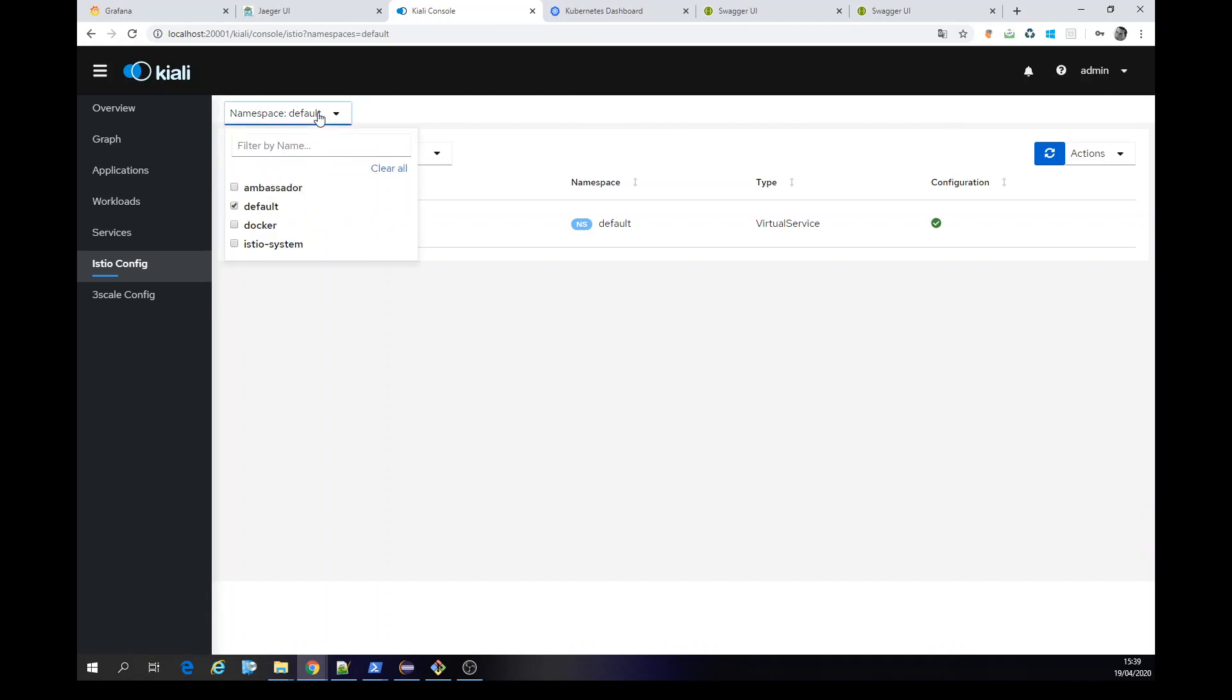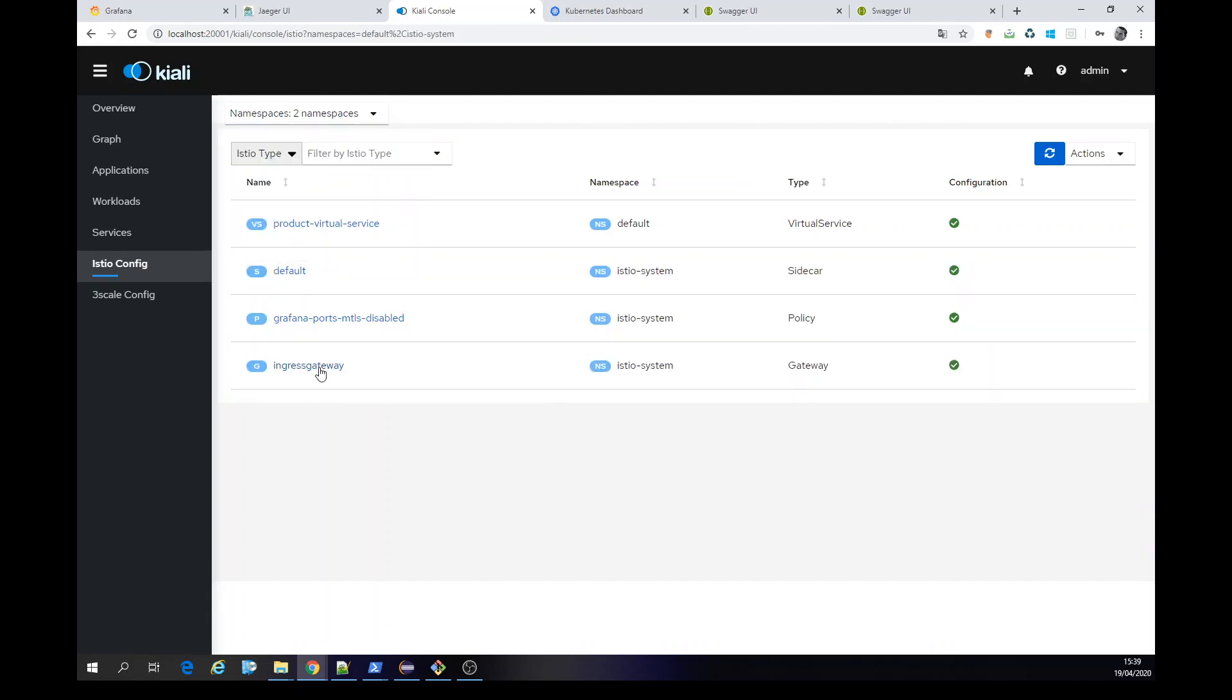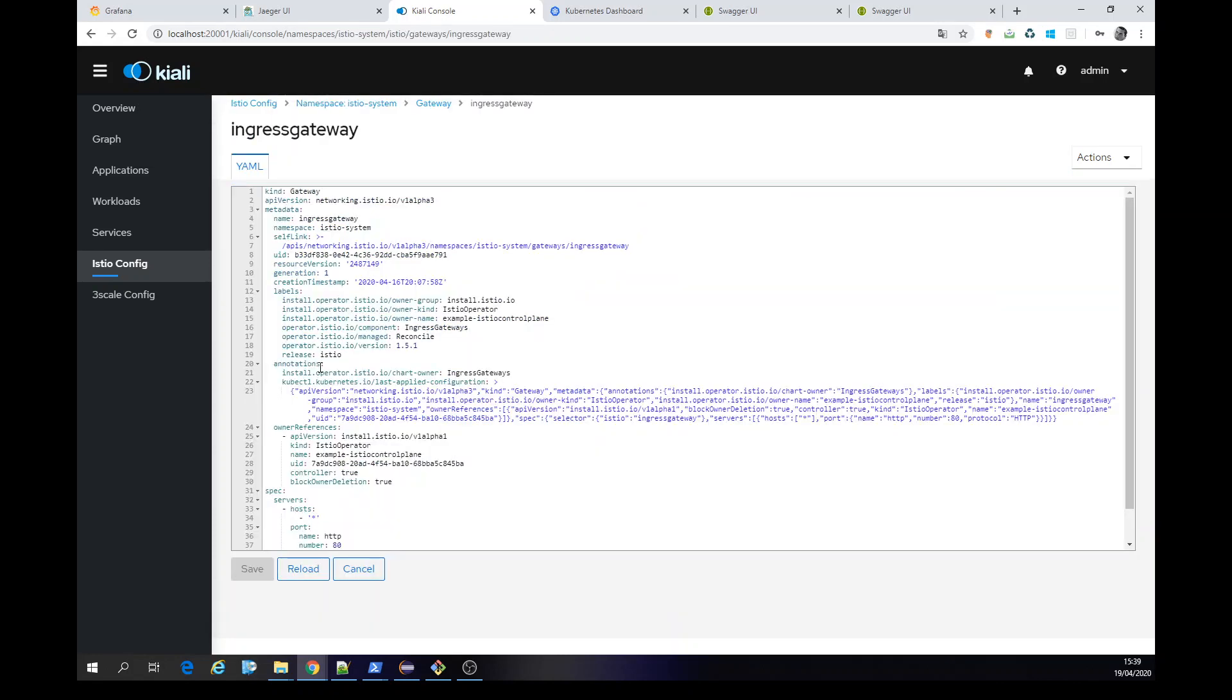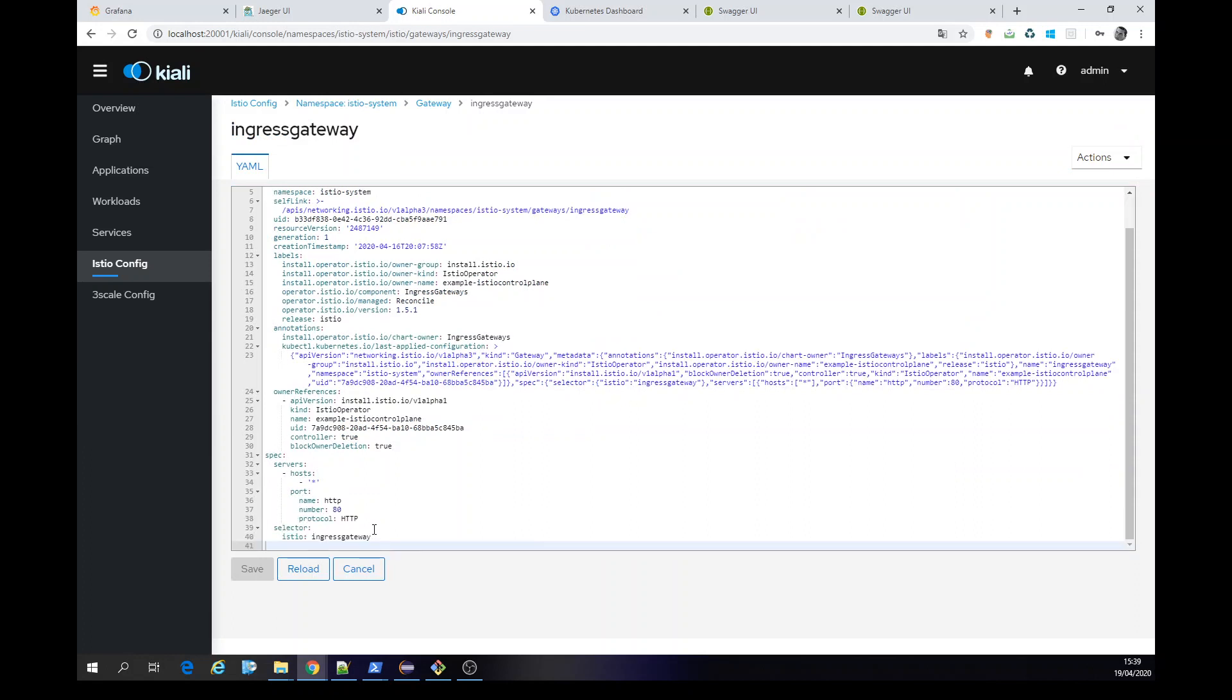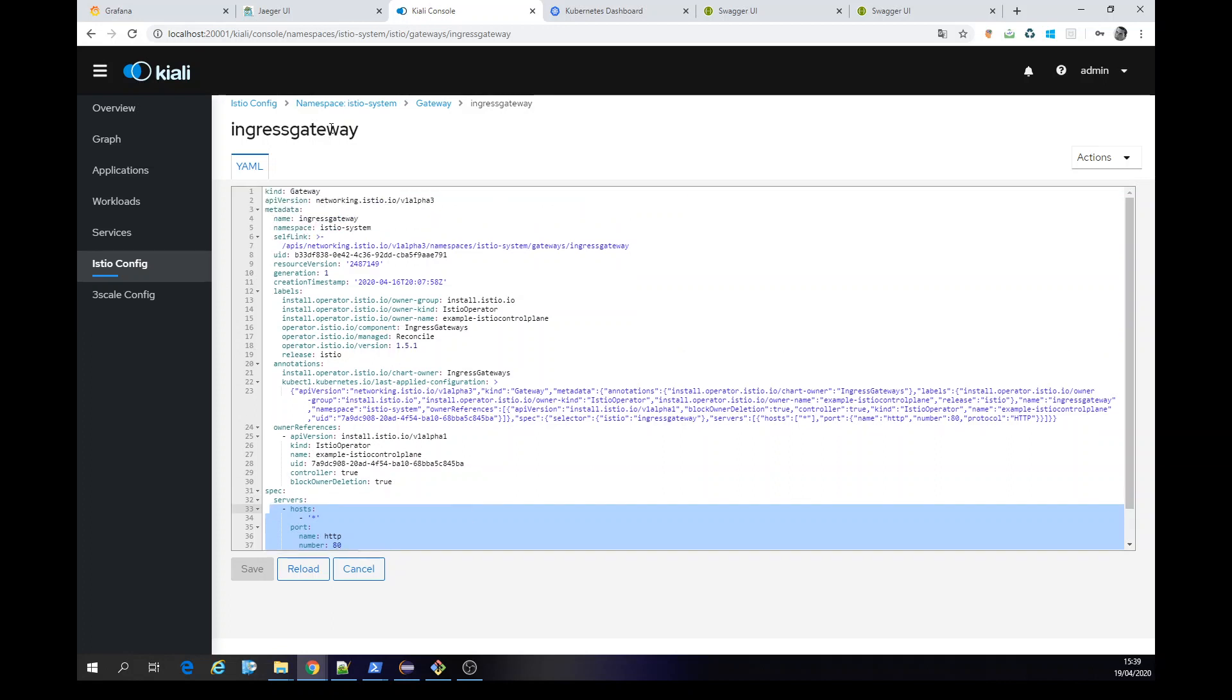Let's put the both namespaces. We can double check our Ingress Gateway. So everything met the host asterisk is going to be ready and the port 80 is going to our Ingress Gateway.